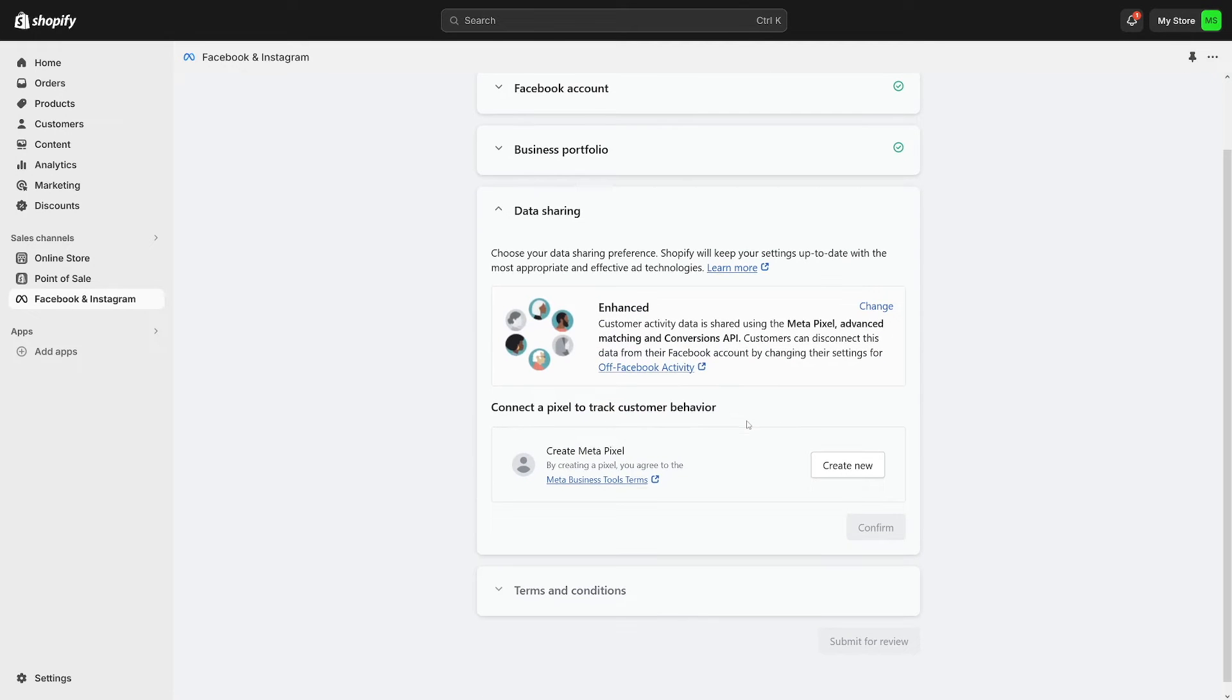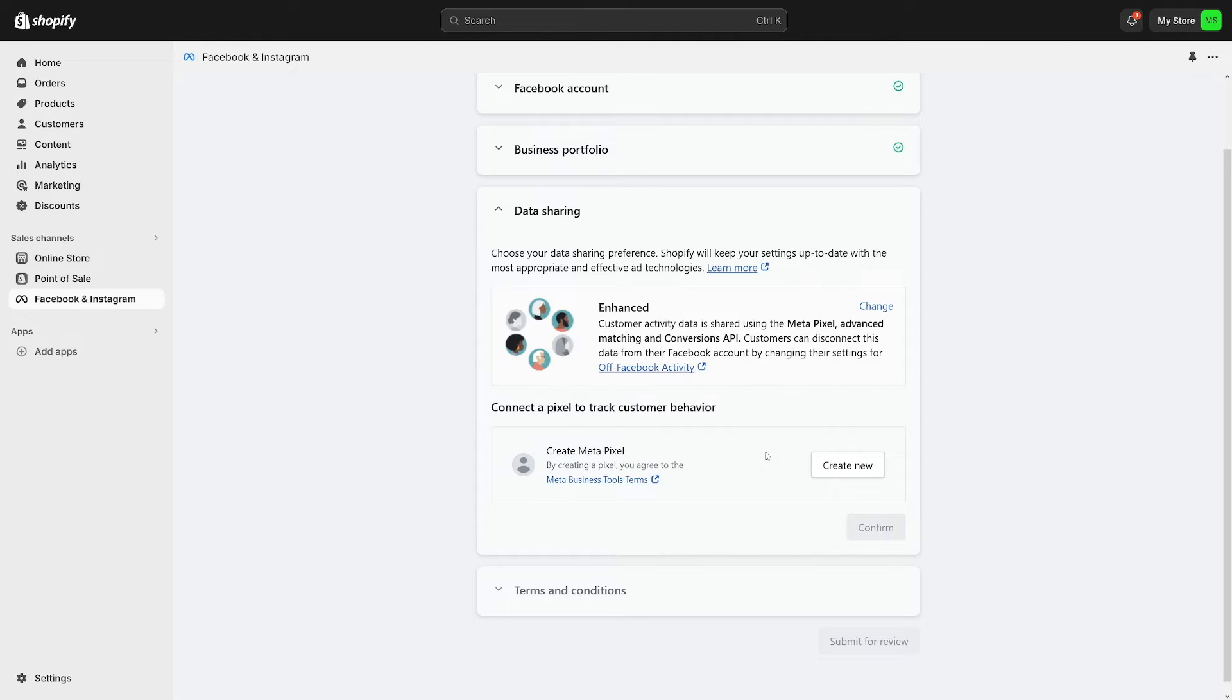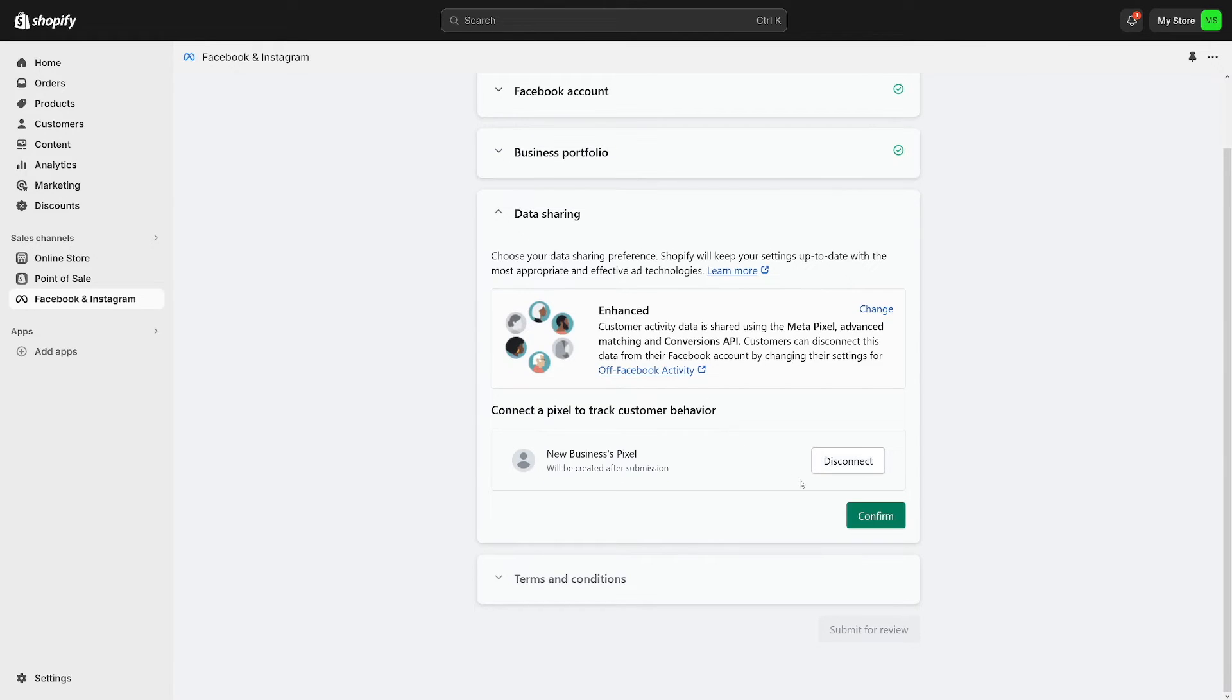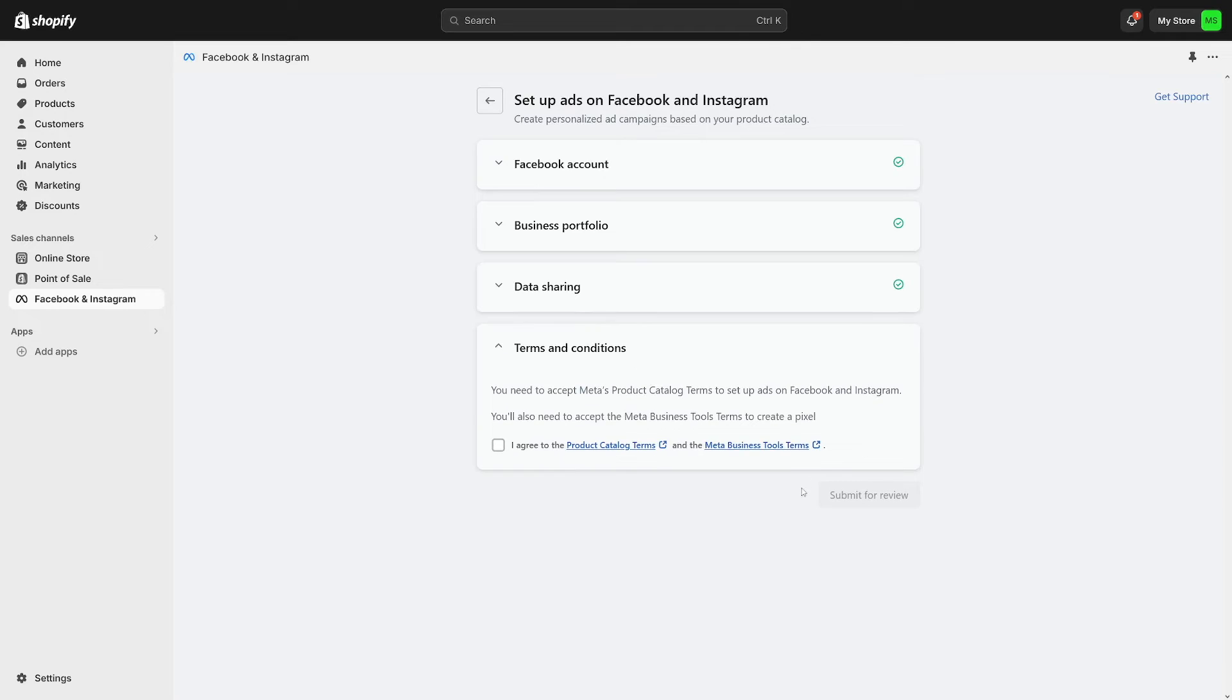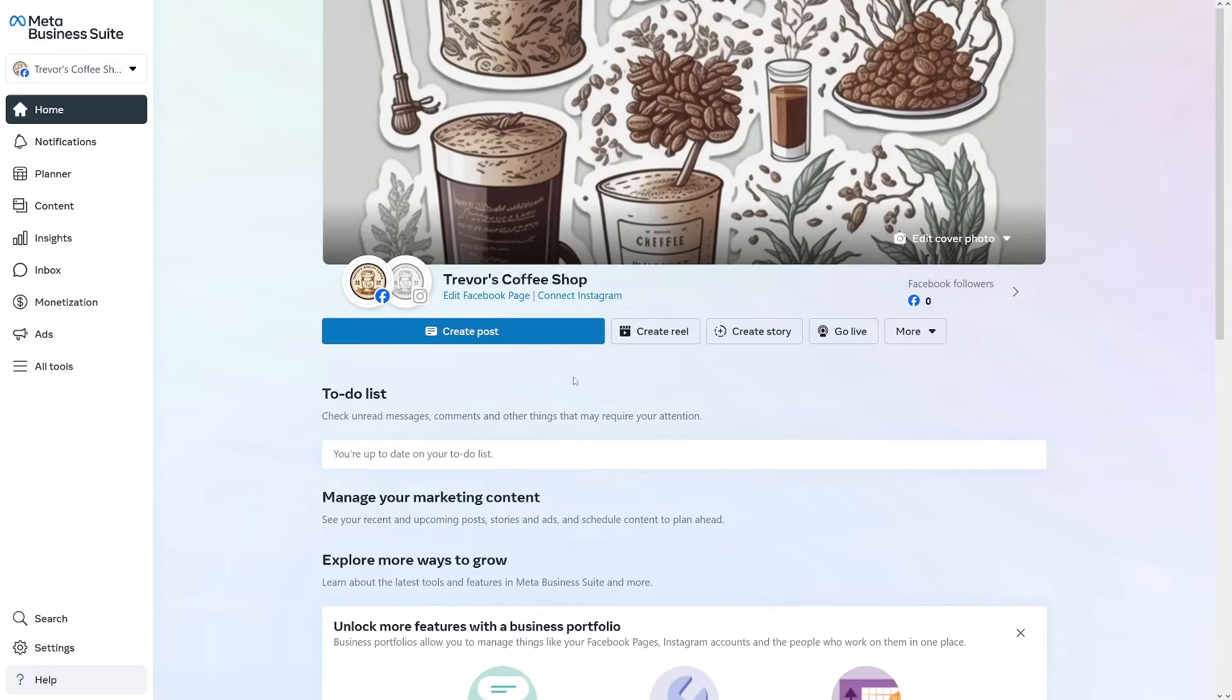And always create a new Meta pixel from here. As you can see sometimes you may have more of these pixels available. But still if you got a new store and you want to connect it for the first time with your Facebook account, always create a new Meta pixel. Click on create new. We will just go over the settings a bit later through Facebook as well. And then just click on confirm button. Agree to these terms and conditions. And now just click on submit for review.